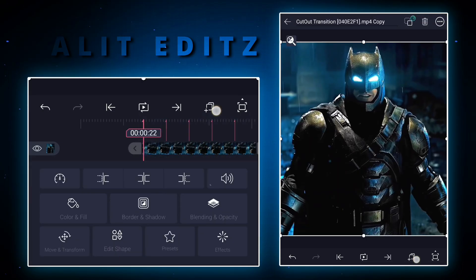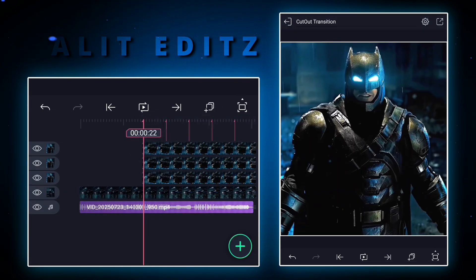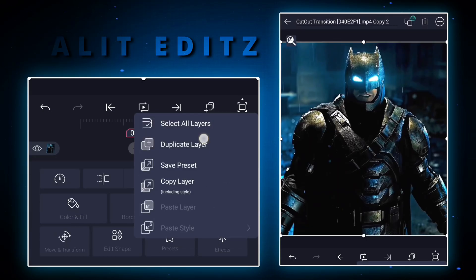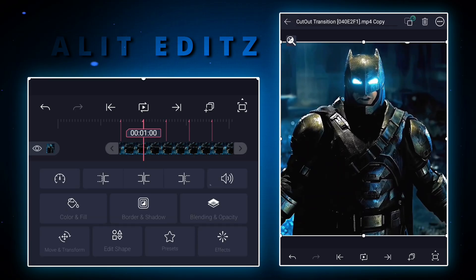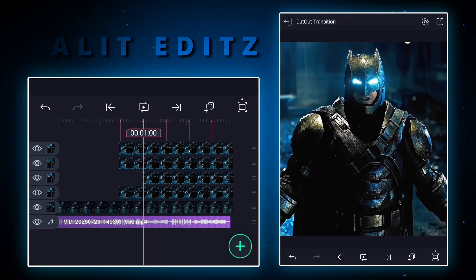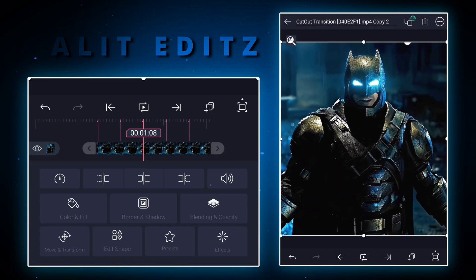Duplicate this layer three times. Now trim one by one according to the beat.